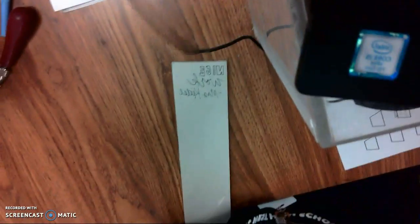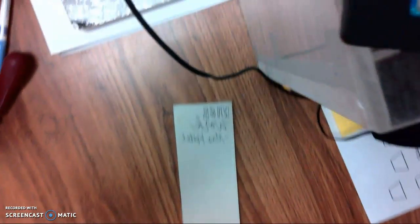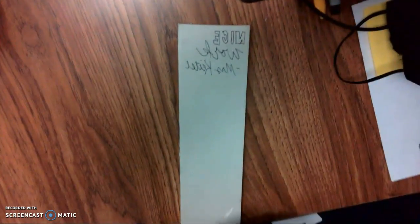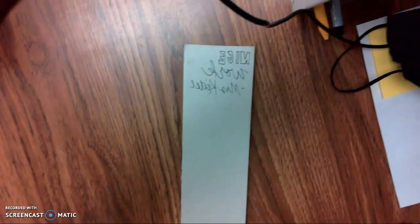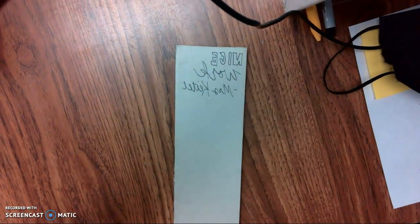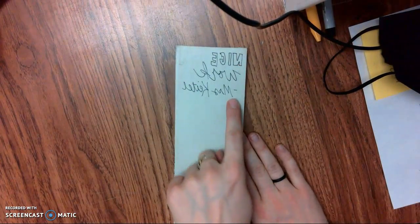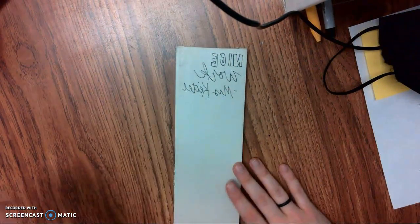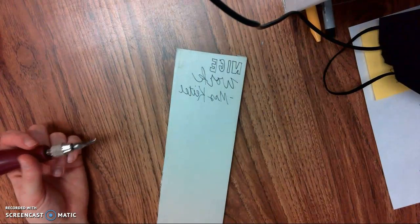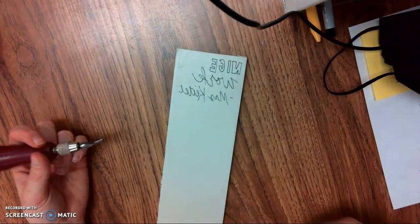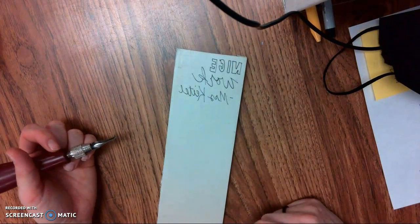Now as we're moving into printmaking, it's really important to remember that every spot that we carve into is going to be white on our paper. So it's going to have that kind of opposite effect.